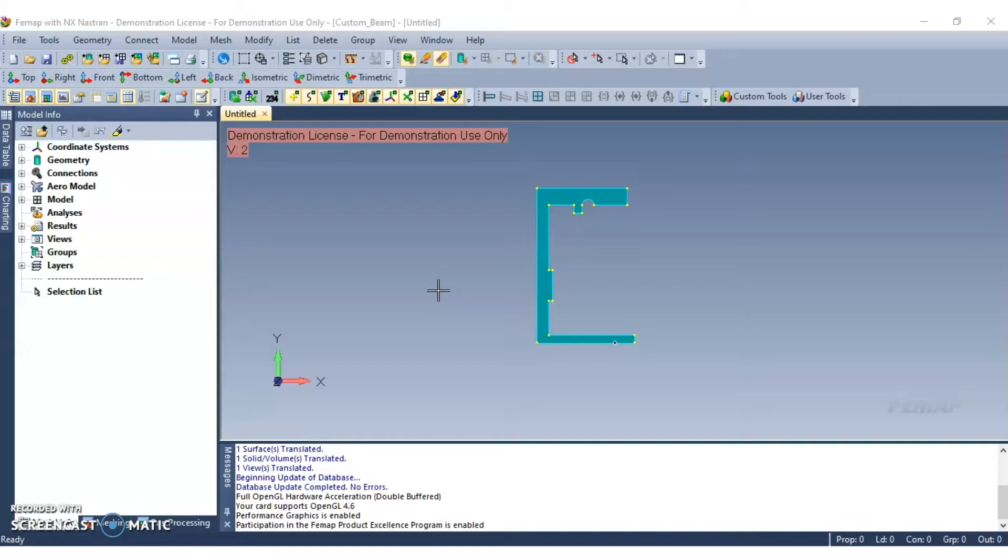Today we'll be looking at creating a beam property with a custom cross section. I will take you through the steps necessary to create a beam property using a user defined custom cross section.